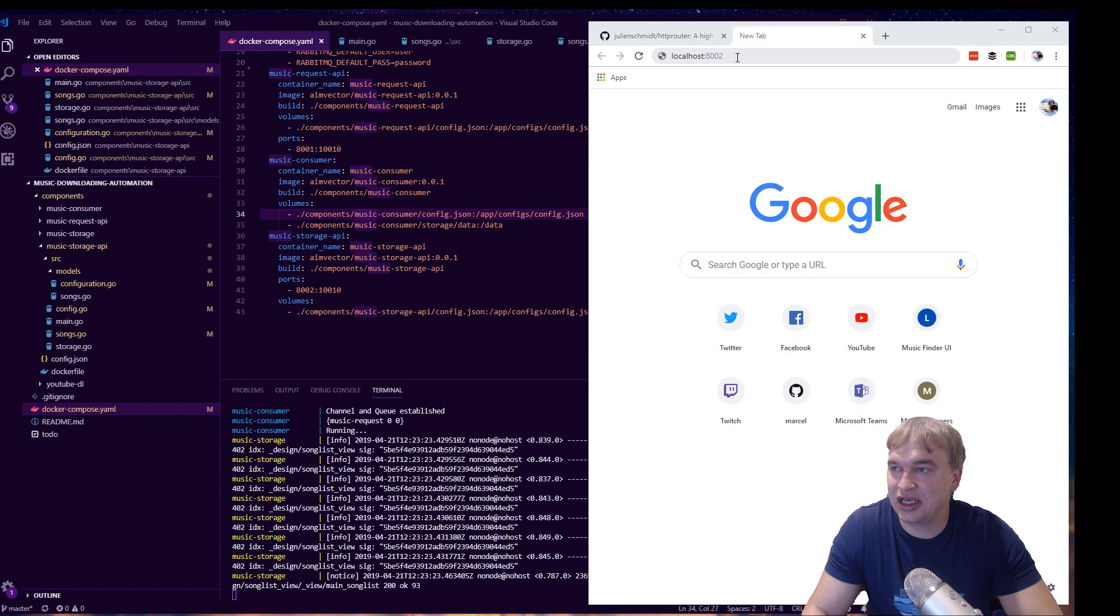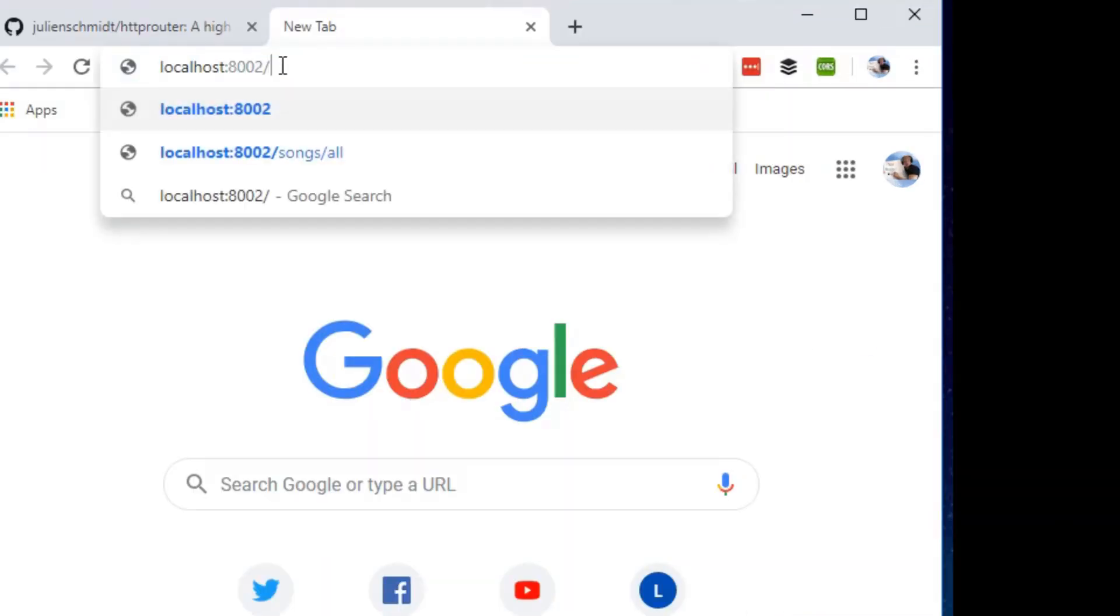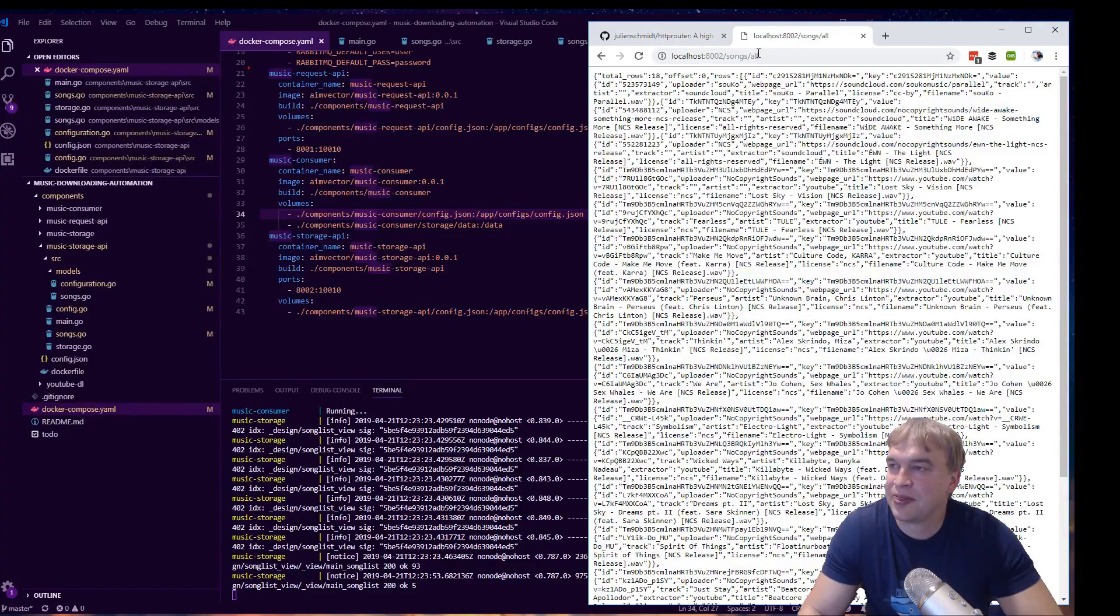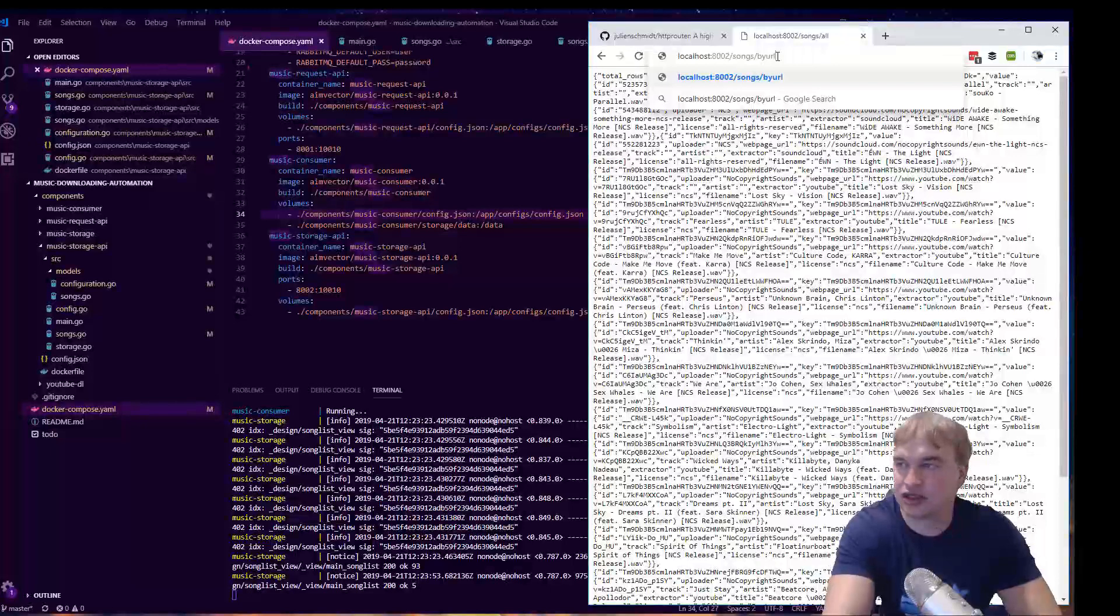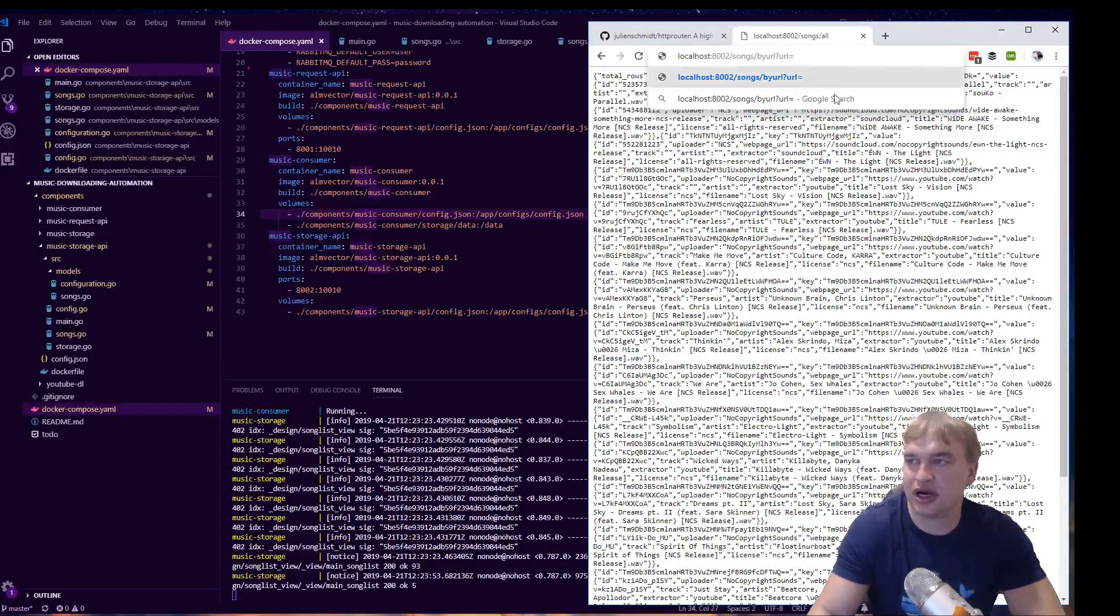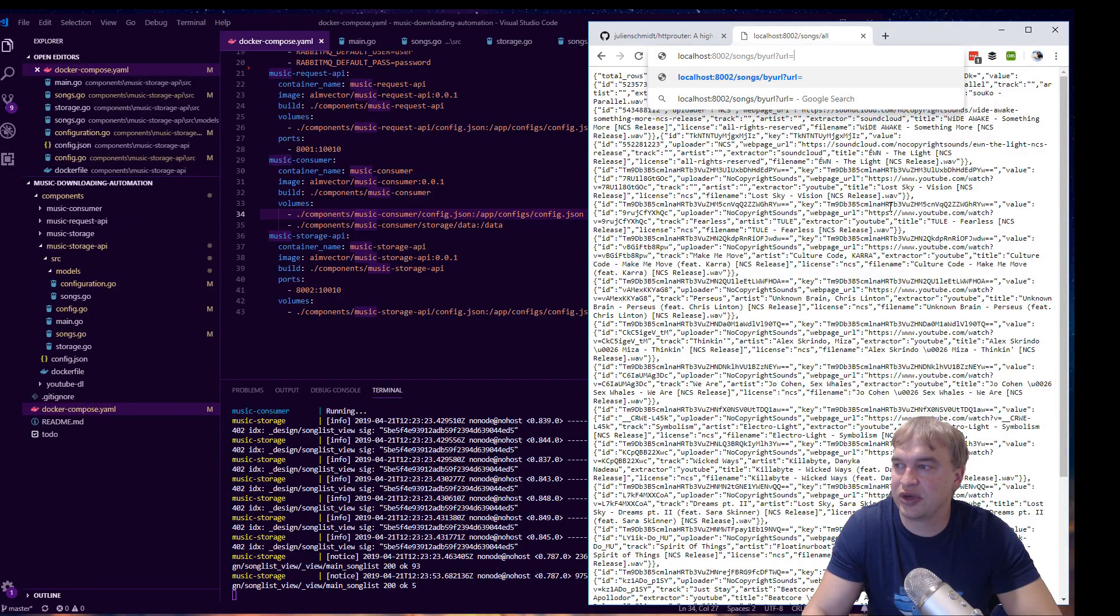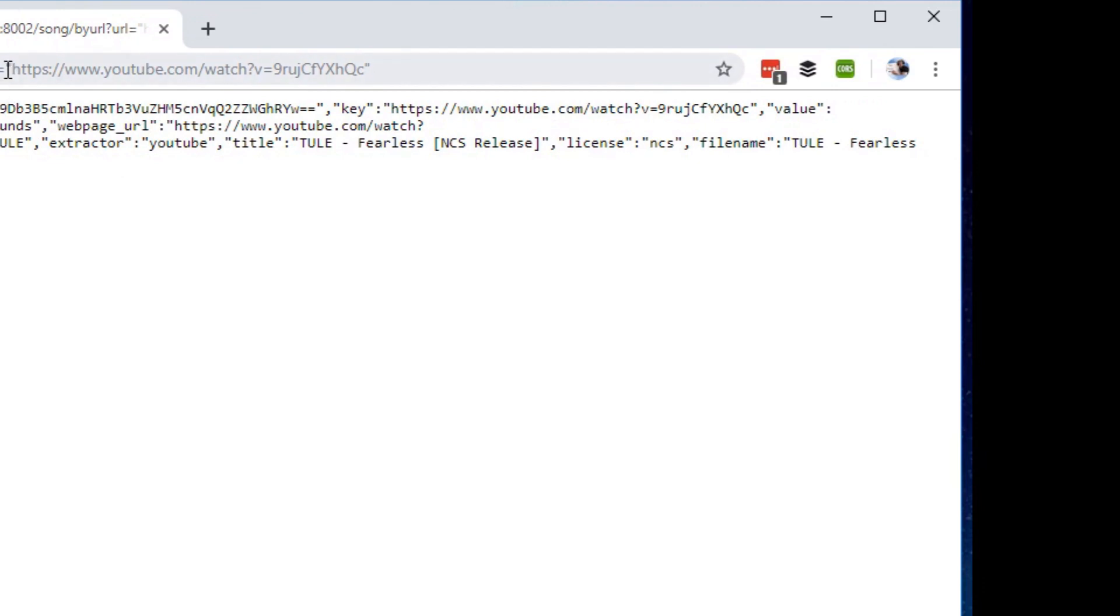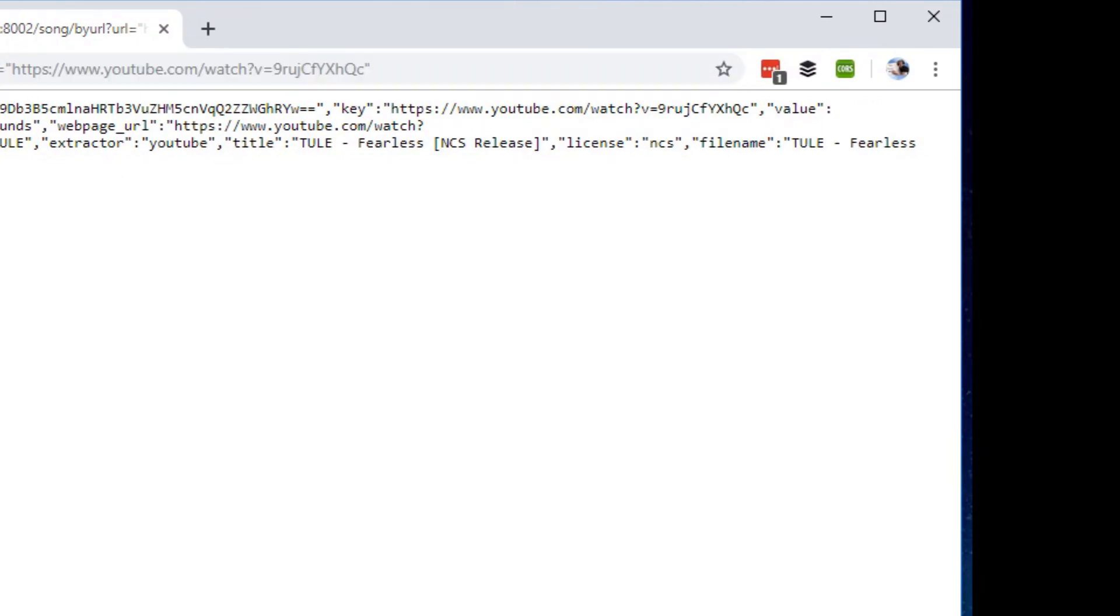After building that, I do docker compose up and we should have our thing under songs all. So that's the API call - you can see we're returning our metadata through there. And the other one is by URL, so you do by URL and then pass in URL. I can pass in like one of the song URLs that we have there. There we go. So if I do that call, song by URL, I pass in one of the URLs that I have and we get the song back.